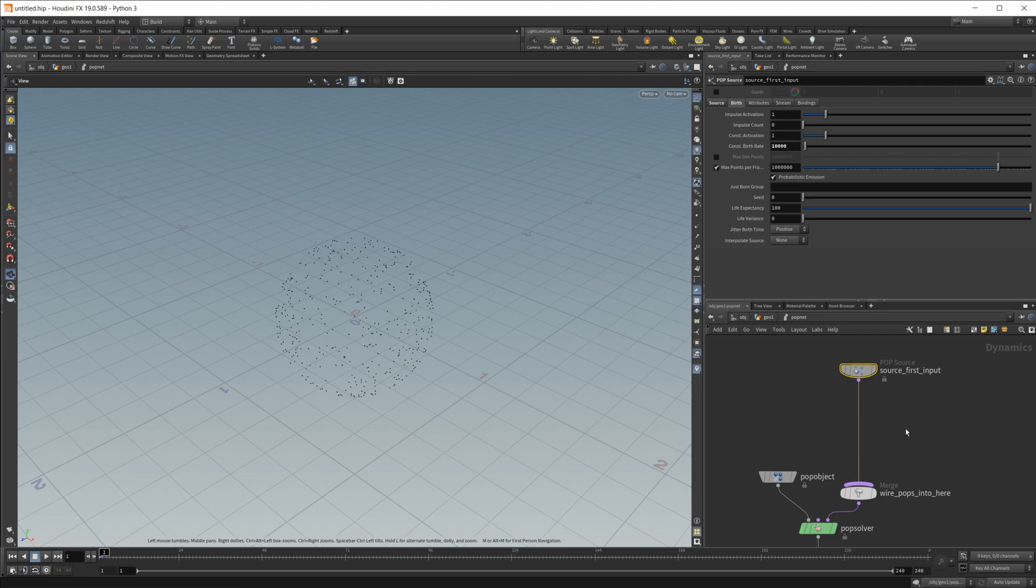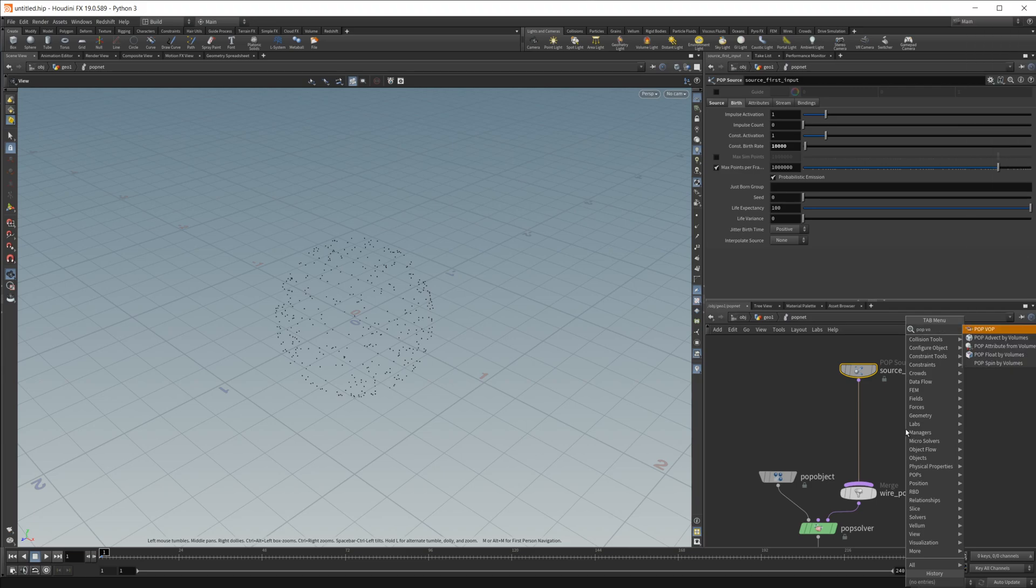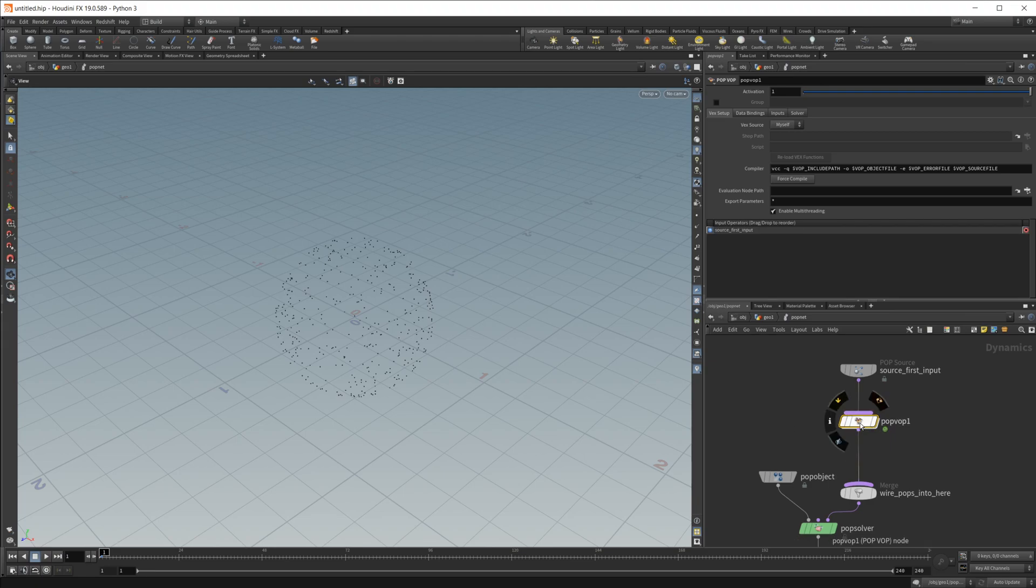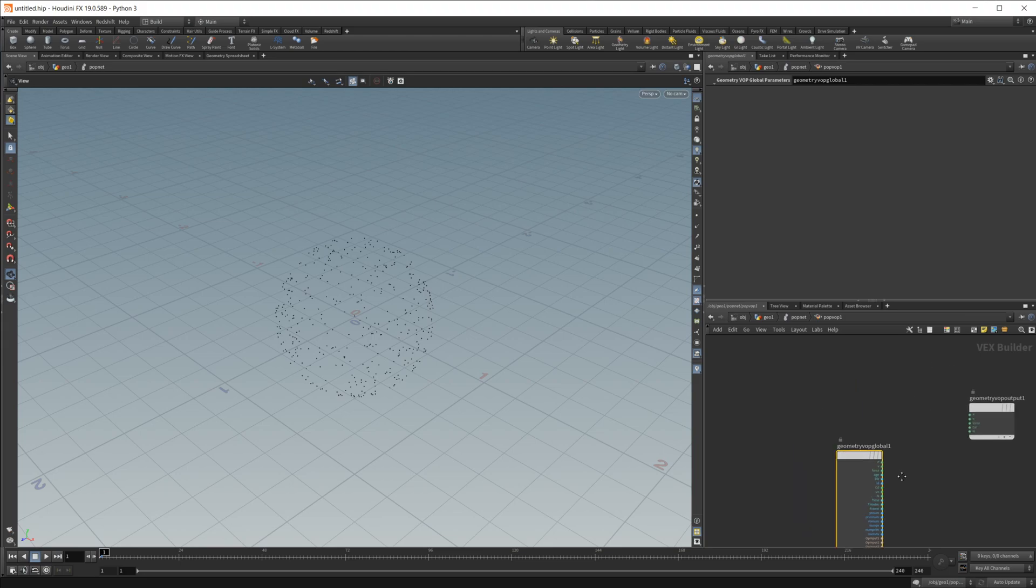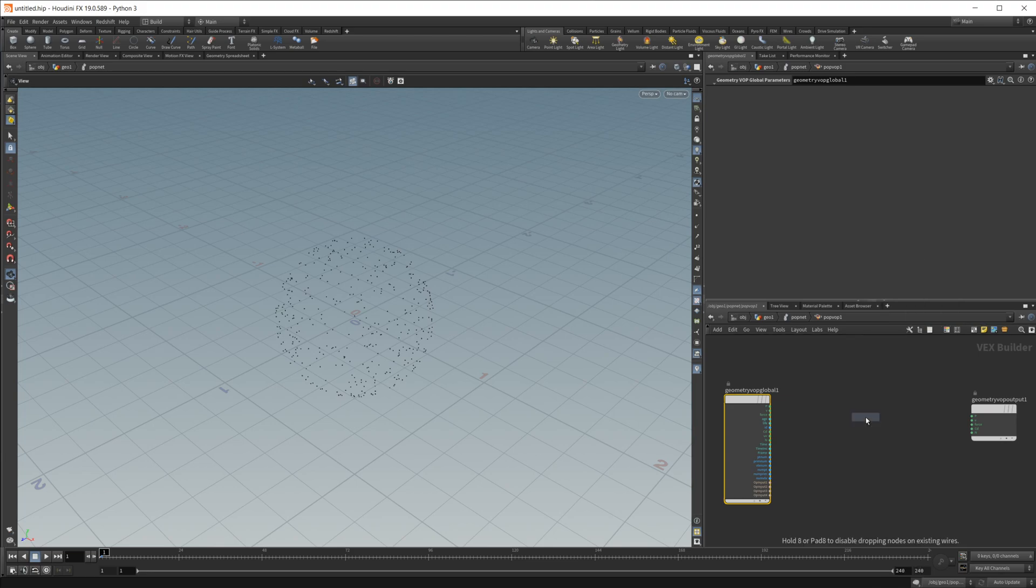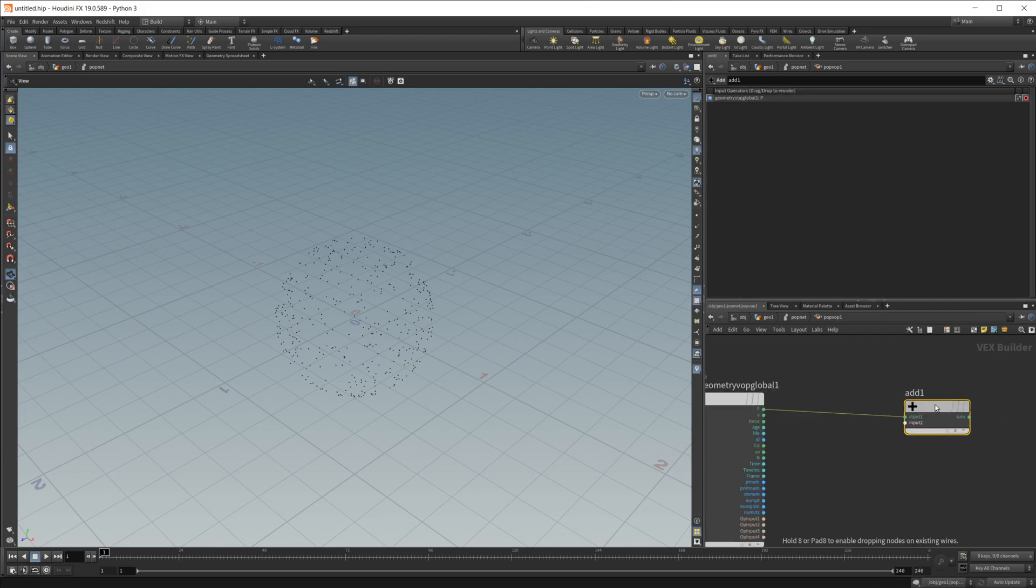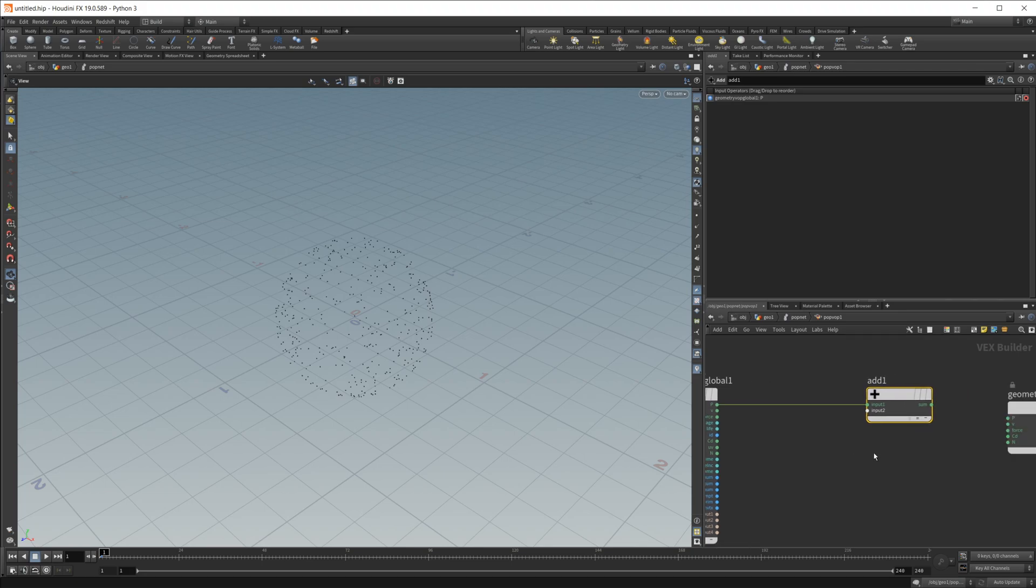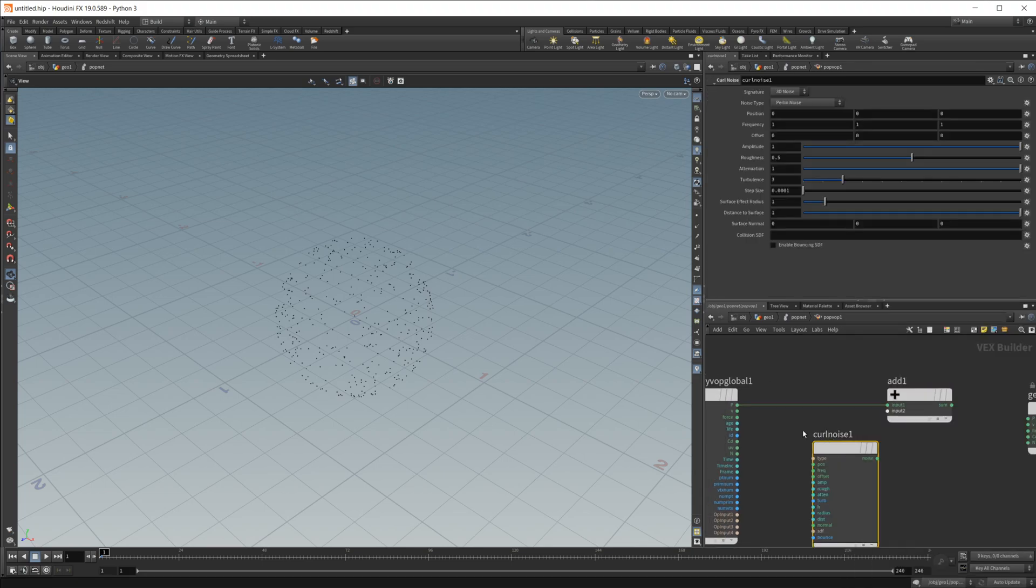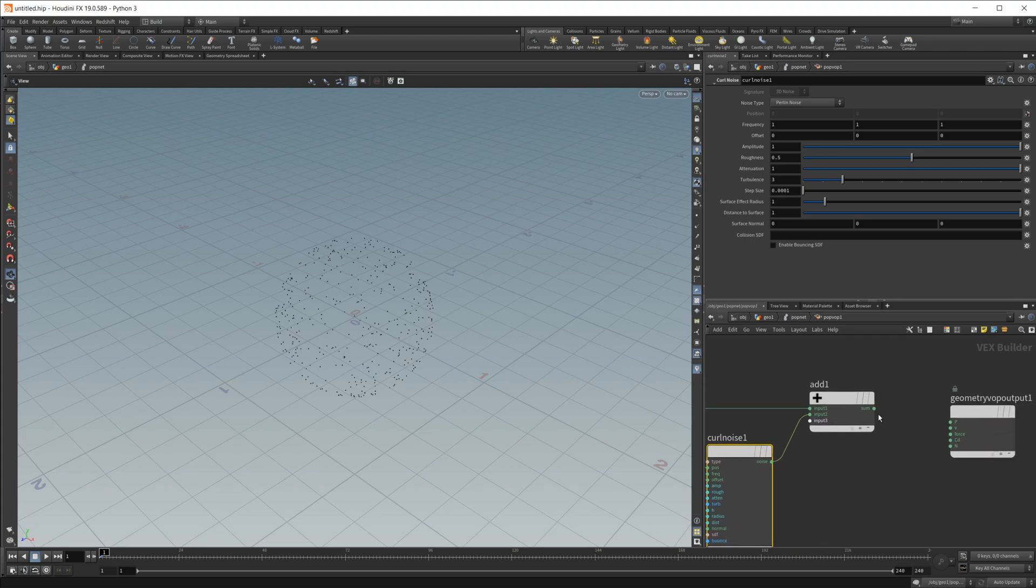From here we can do a bunch of things, but I'm just going to create a pop wrangle, and this is what we're going to be using to create our noise. This is just one way to do this type of effect, there are plenty of other ways, but this is super simple and quick to do. So let's go ahead, drop in an add node inside our pop wrangle. We're going to take our position, our point position, and wire that into our add. I'm also going to drop in a curl noise and we'll wire our position into the position of the curl noise and add our output of that to our current position and pipe that into our position output.